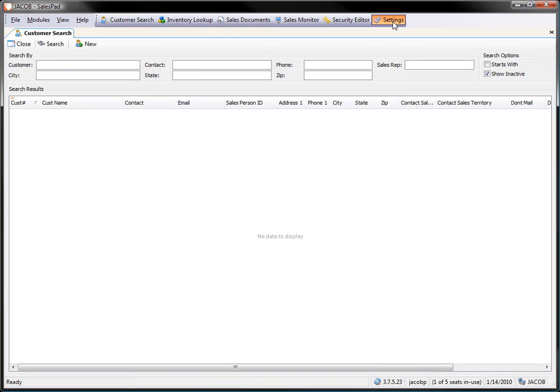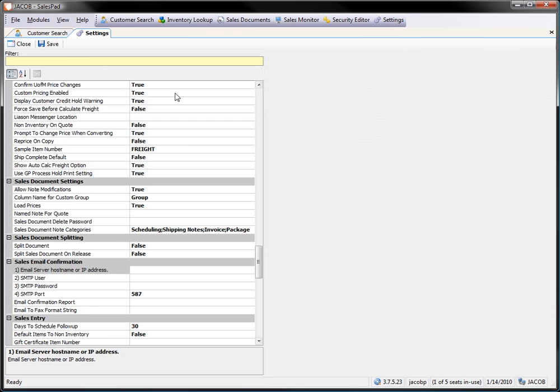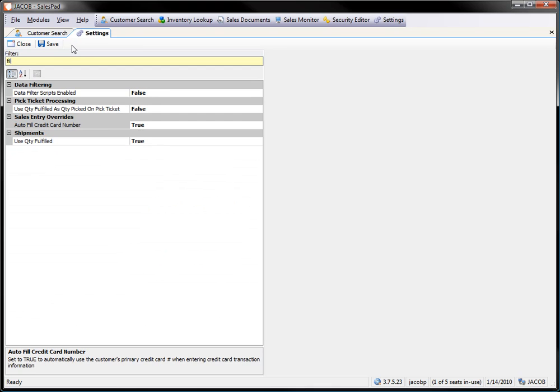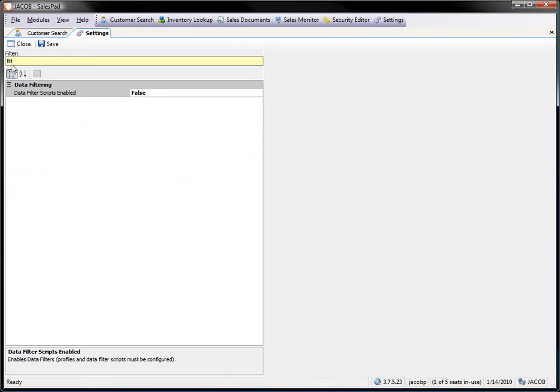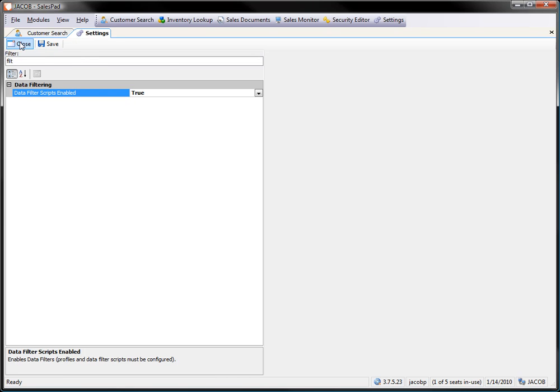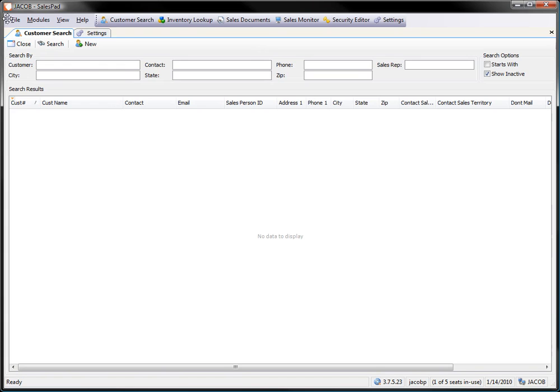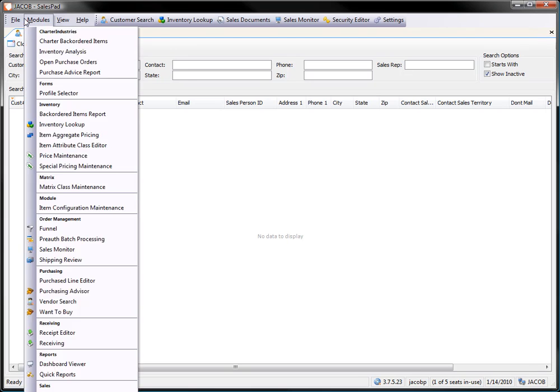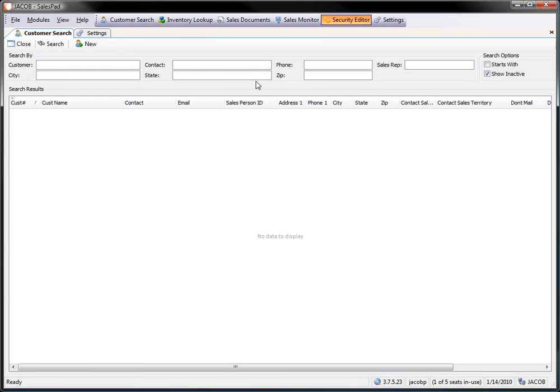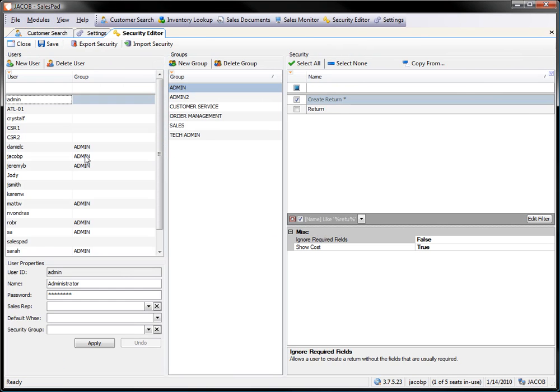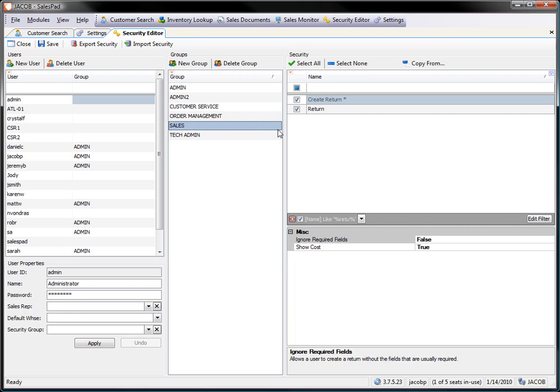I also need to go into my settings and go ahead and type in filter on your filter bar. And I need to make sure that I have my data filter scripts enabled set to true if I want to use those. And again, it only affects groups that you've assigned a filter script to. Now, any user that logs into the sales group would be filtered by the Paul sales rep or the Paul W on the sales monitor.